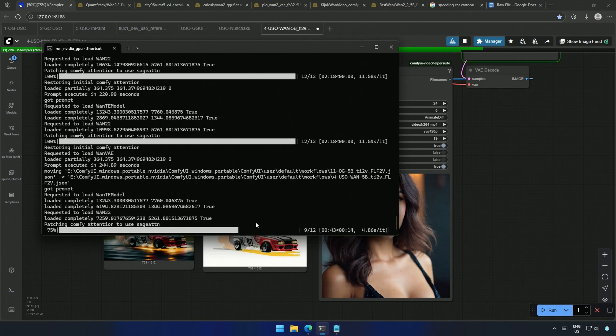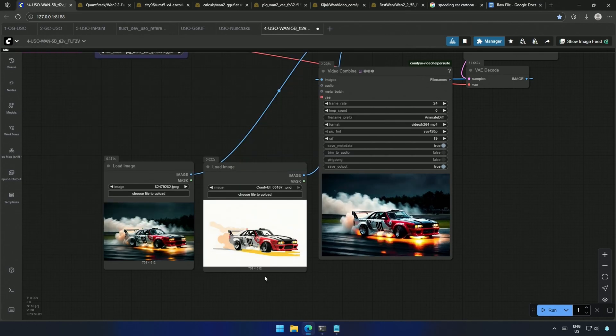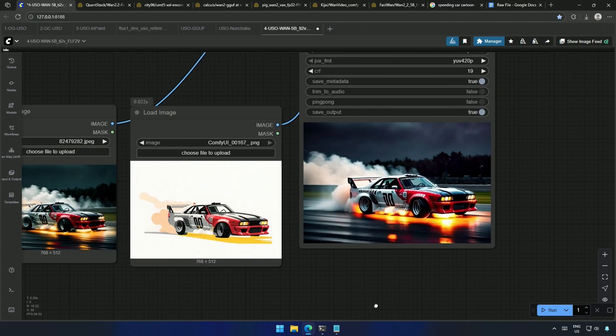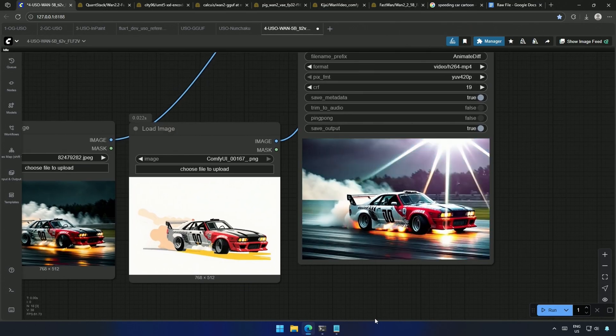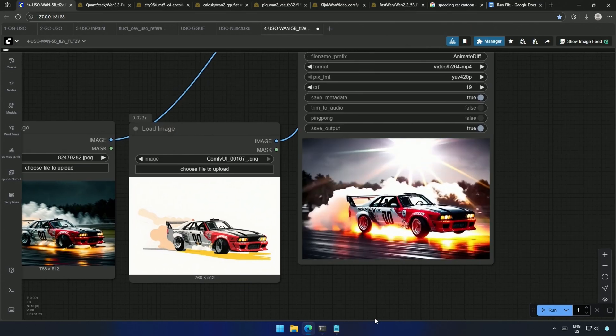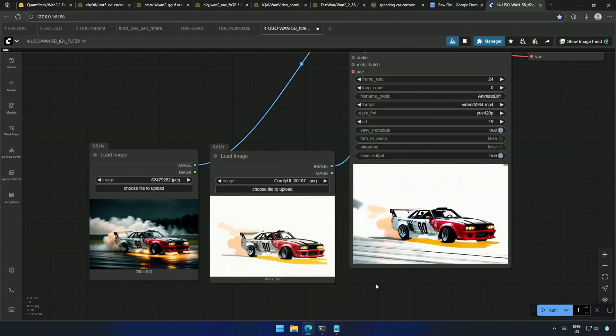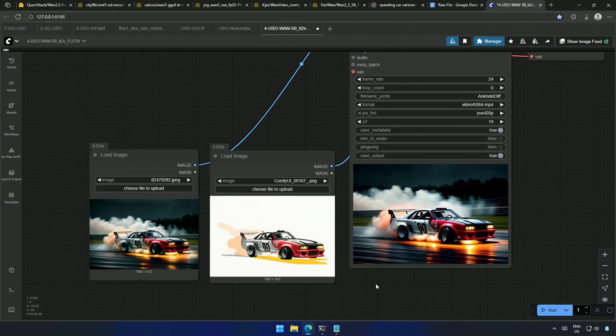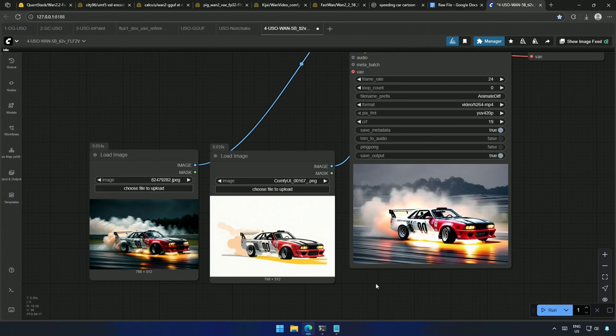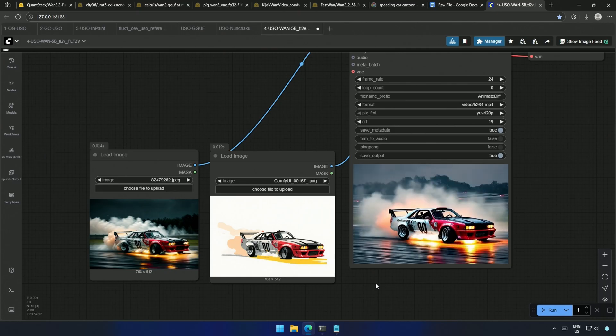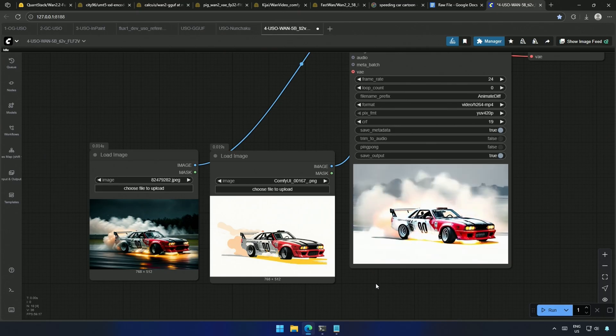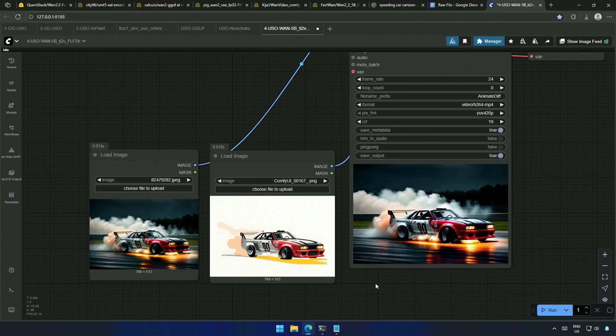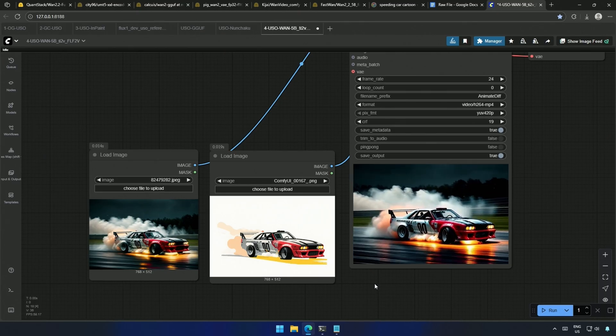After 105 seconds, I got the result. This 5 billion model actually is not for fast motion video. But it gives decent results when there is less motion. Let's look at the workflow quickly.